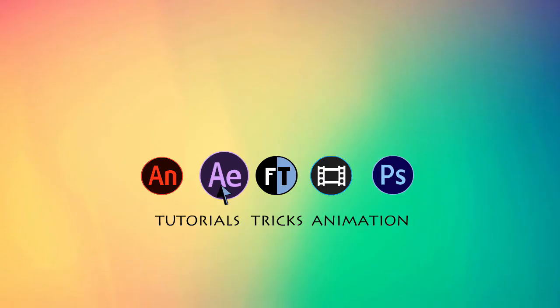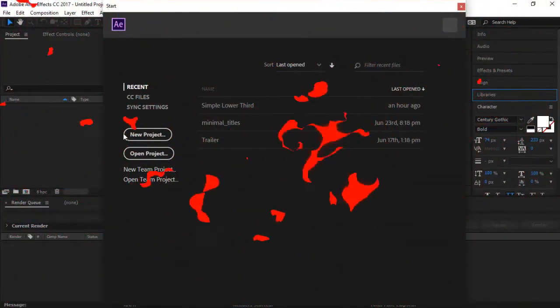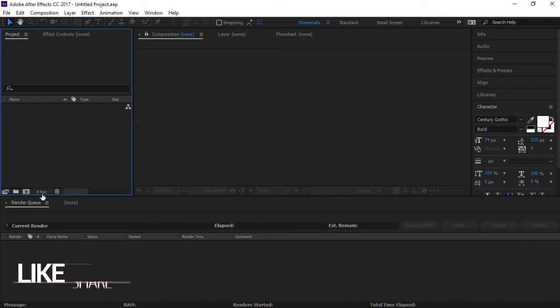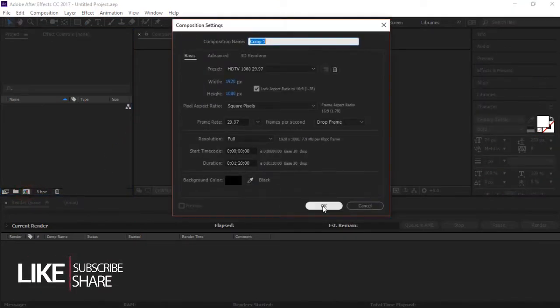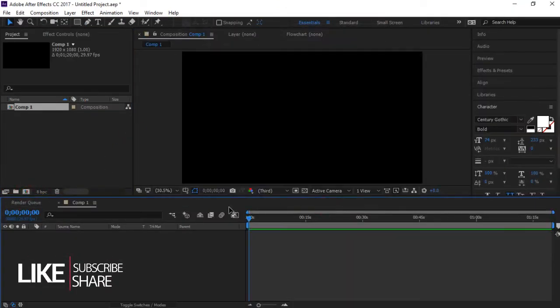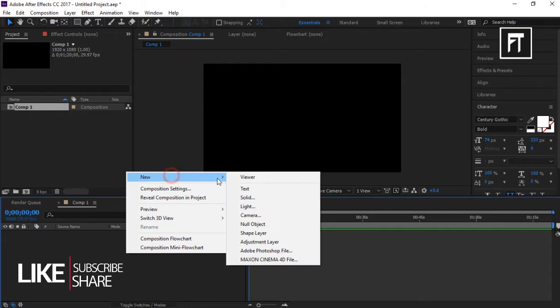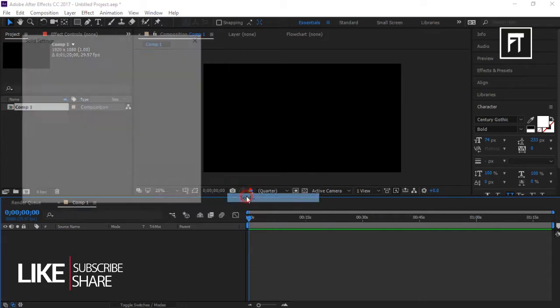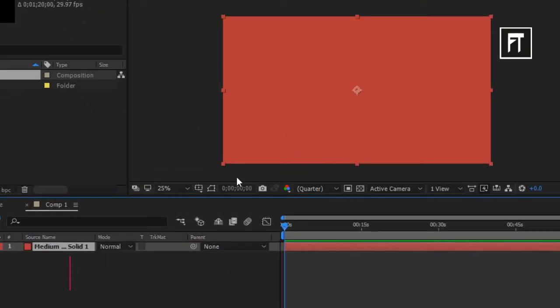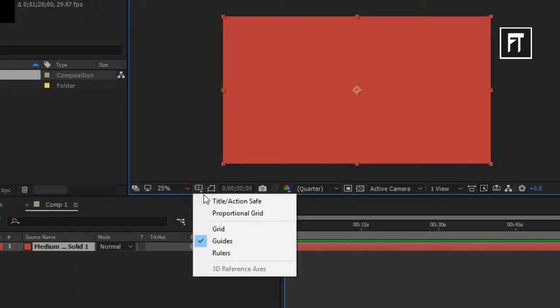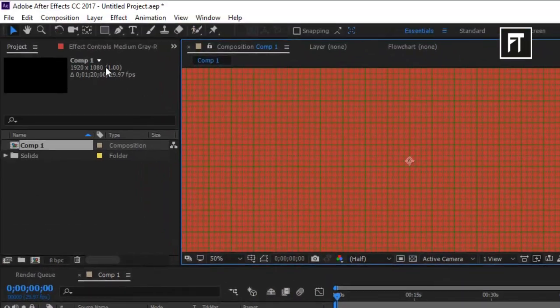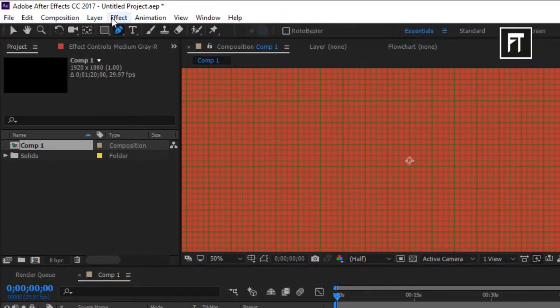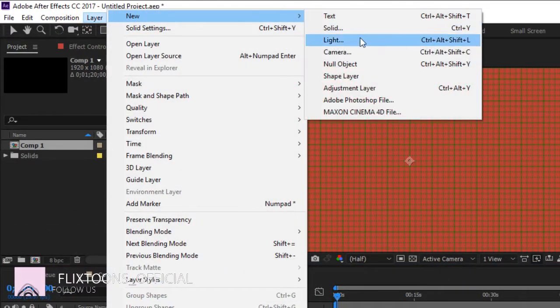Let's start with a new project. Create a new composition and also create a new solid on your timeline. Now click here and select this grid. Click on this pen tool and create a new shape layer.